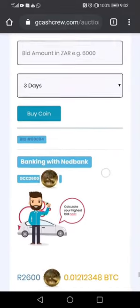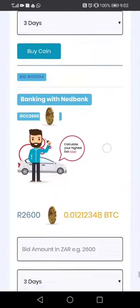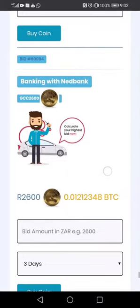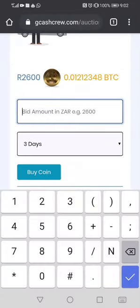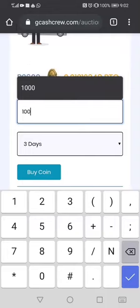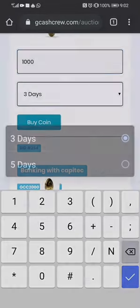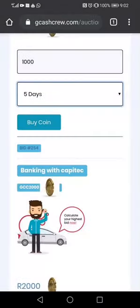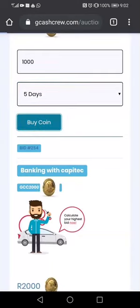We are taking Net Bank. We are going to take one thousand rand for five days, then we click Buy Coin.